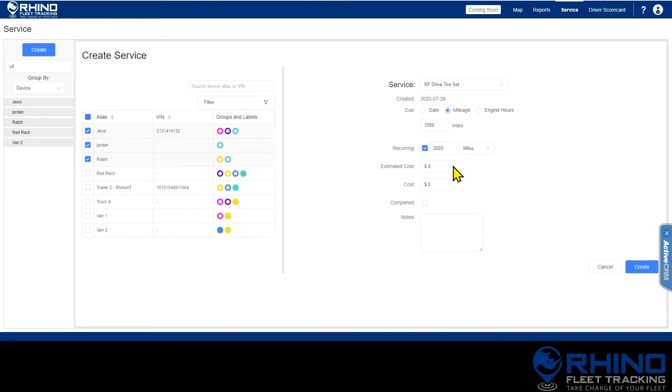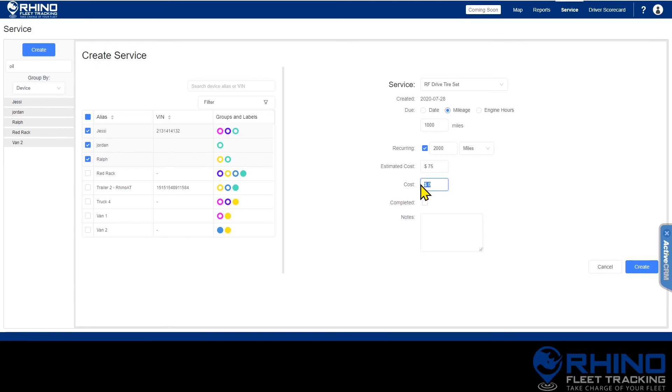Next, you can enter the estimated cost of the service or the actual cost if you know it. If you are entering a service history, entering the actual cost can help you keep track of which vehicles cost you the most over time.